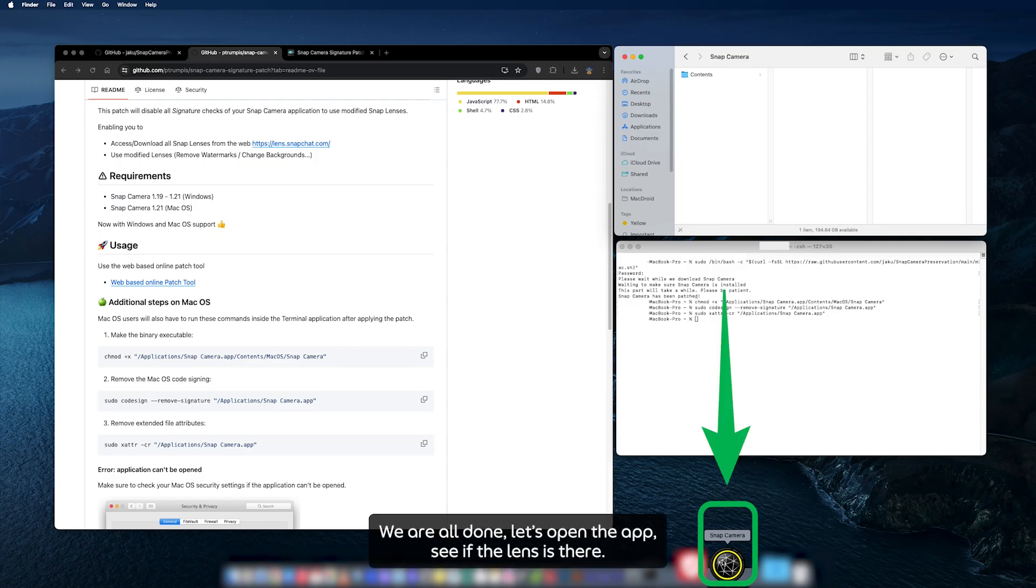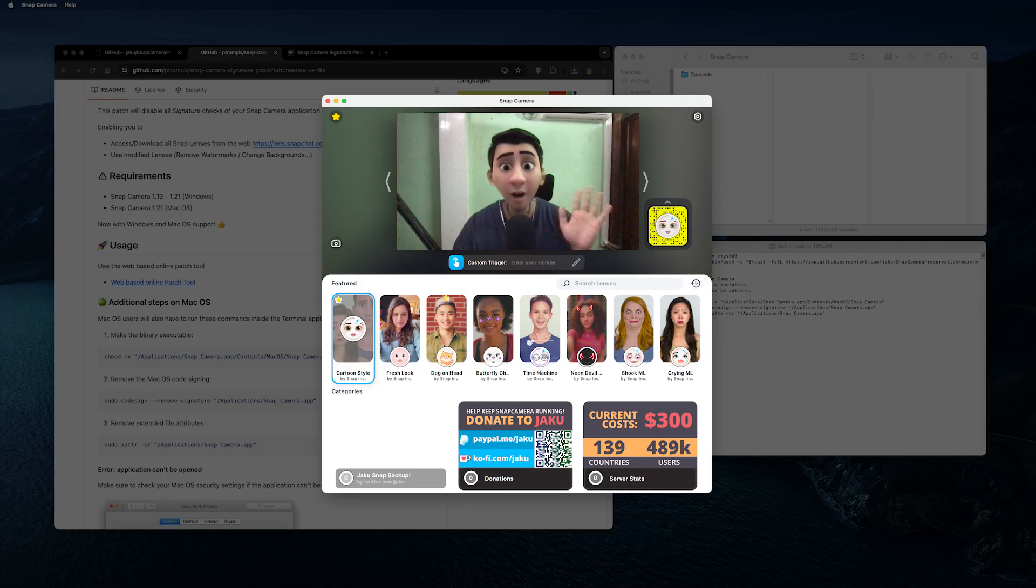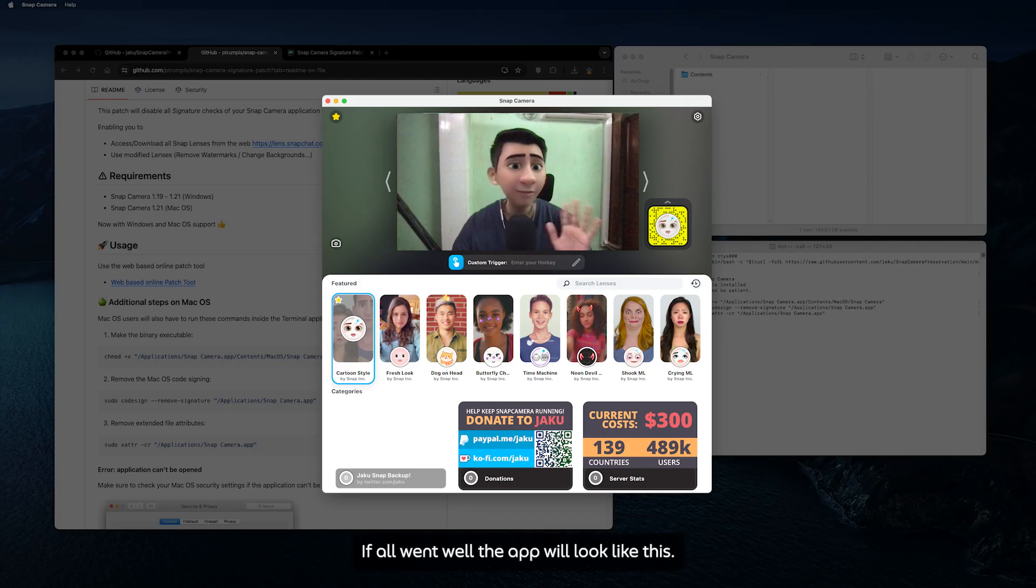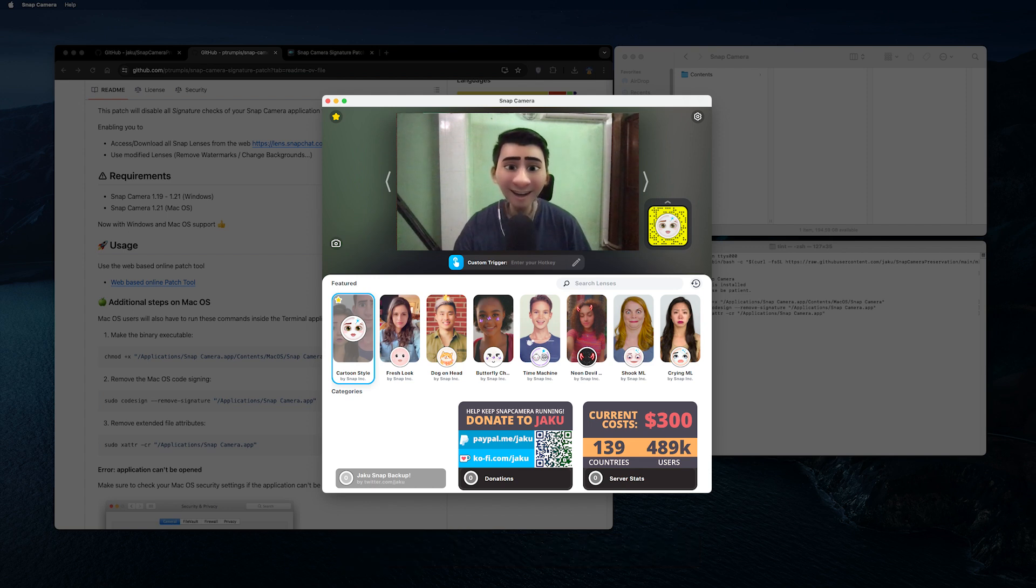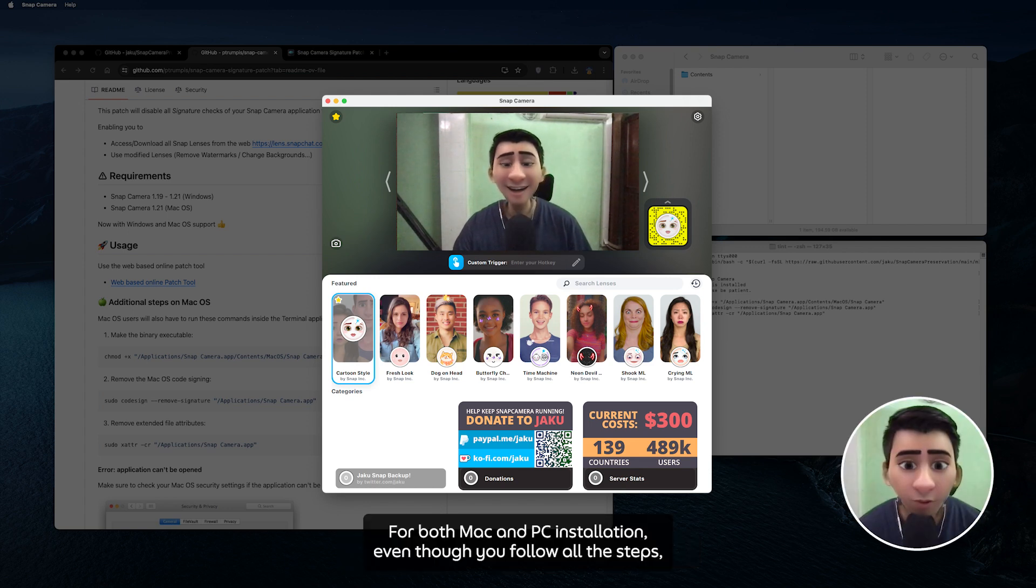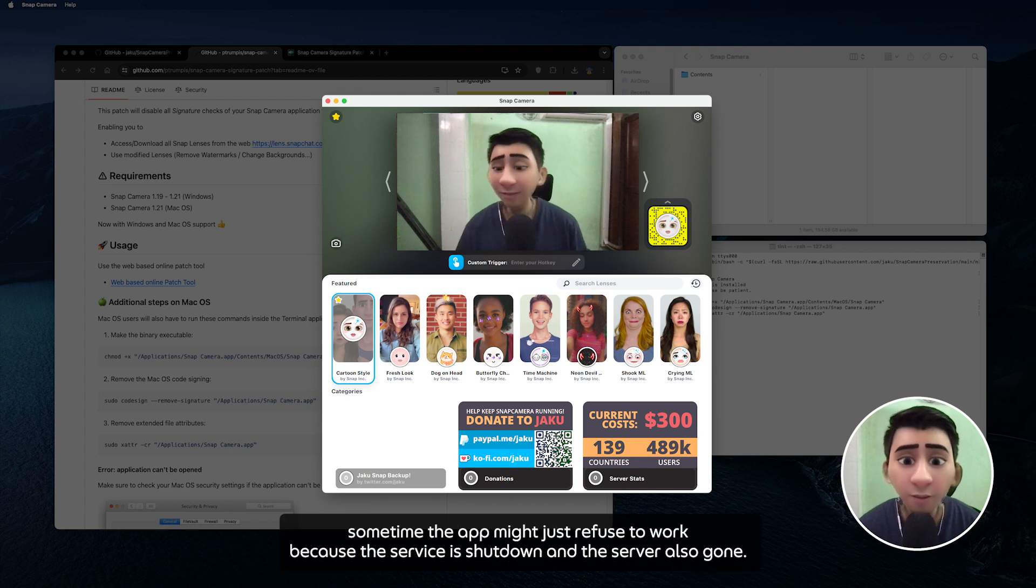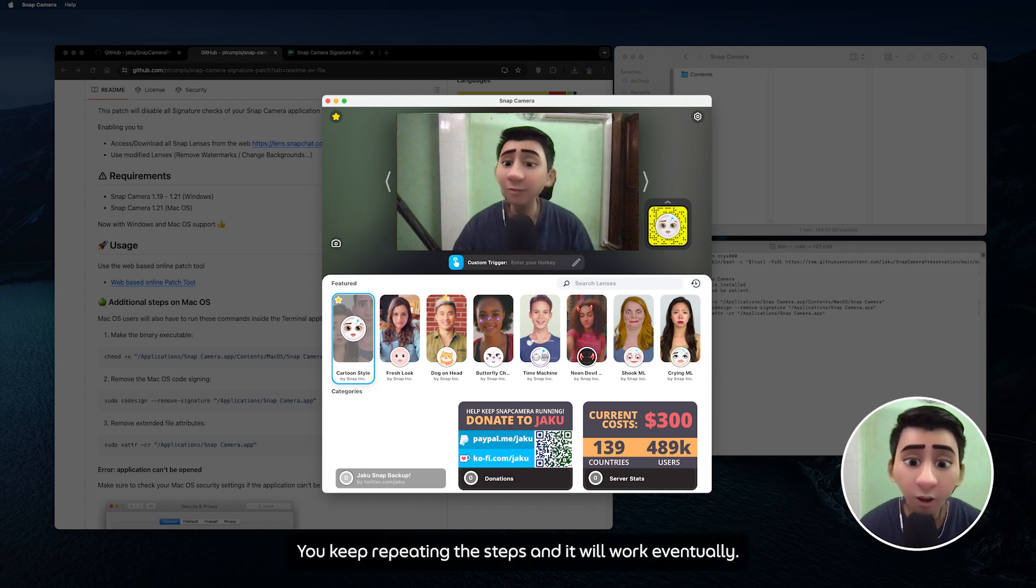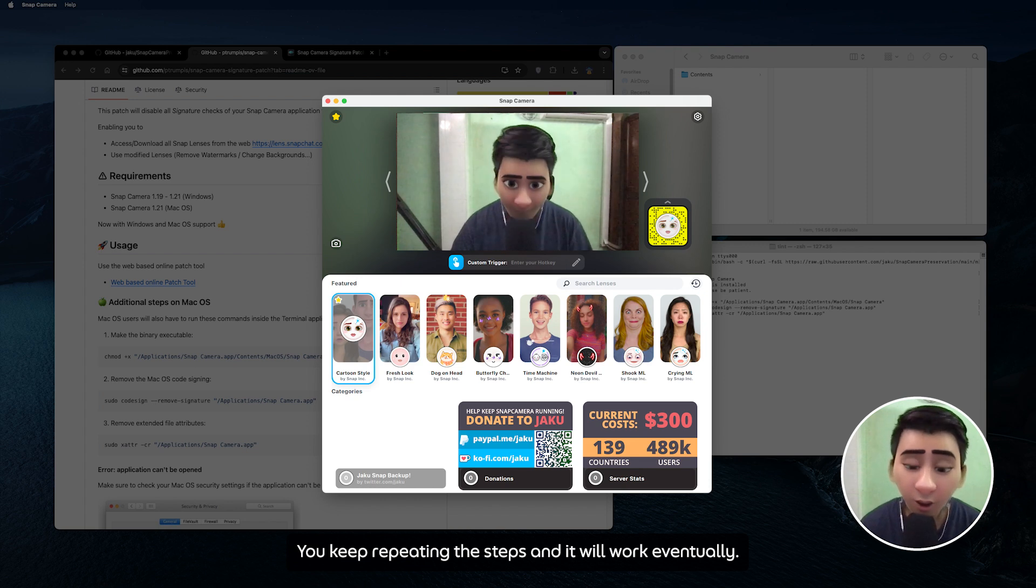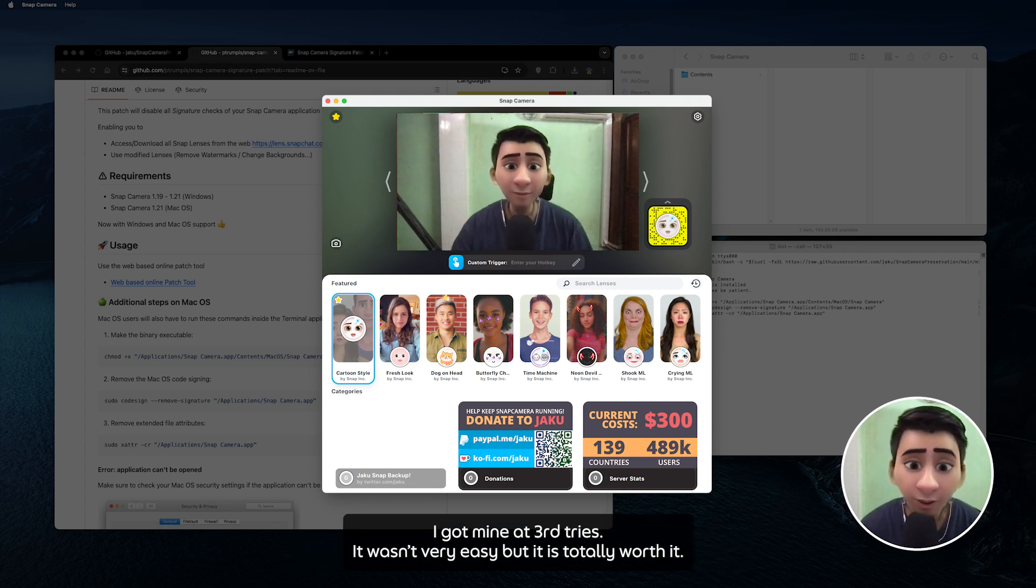Welcome back, we are all done. Let's open the app and see if the lenses are there. If all went well, the app will look like this. So this is where the macOS tutorial is done. For both Mac and PC installation, even though you follow all the steps, sometimes the app might just refuse to work because the service is shut down and the server is also gone. You keep repeating the steps and it will work eventually. I got mine on the third try. It wasn't very easy but it's totally worth it.